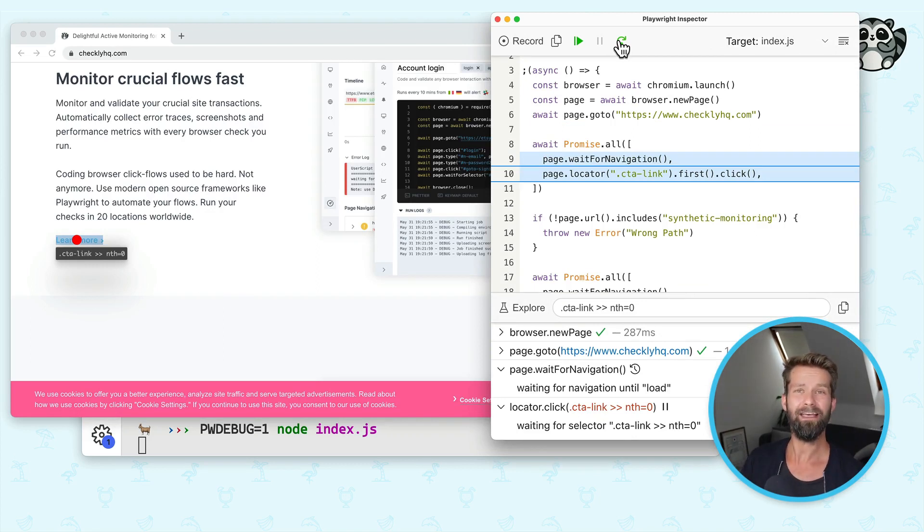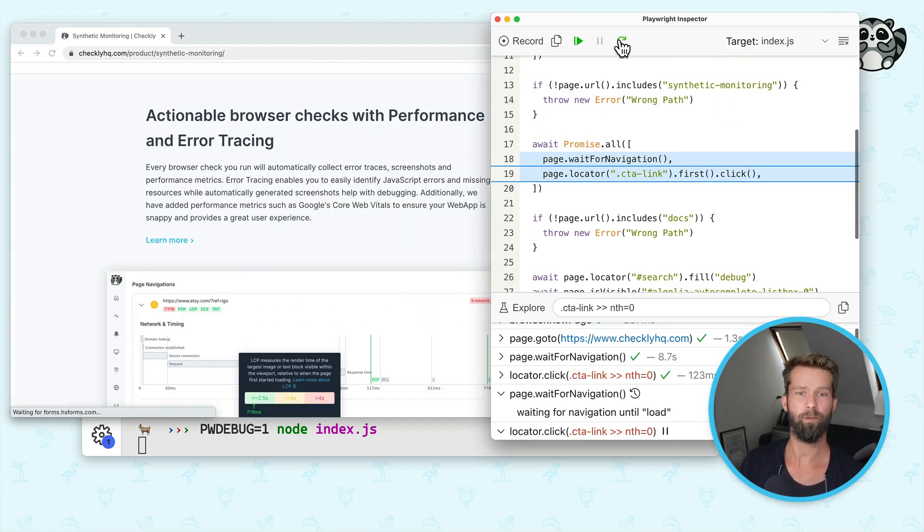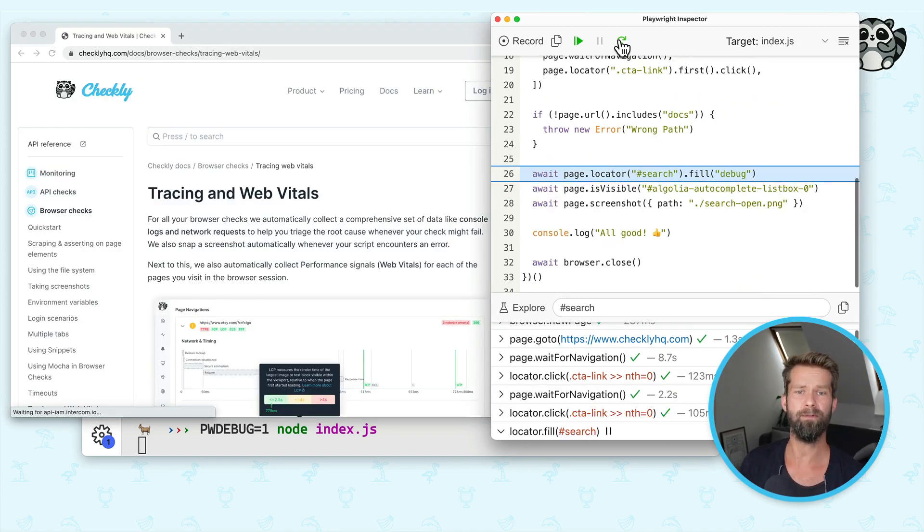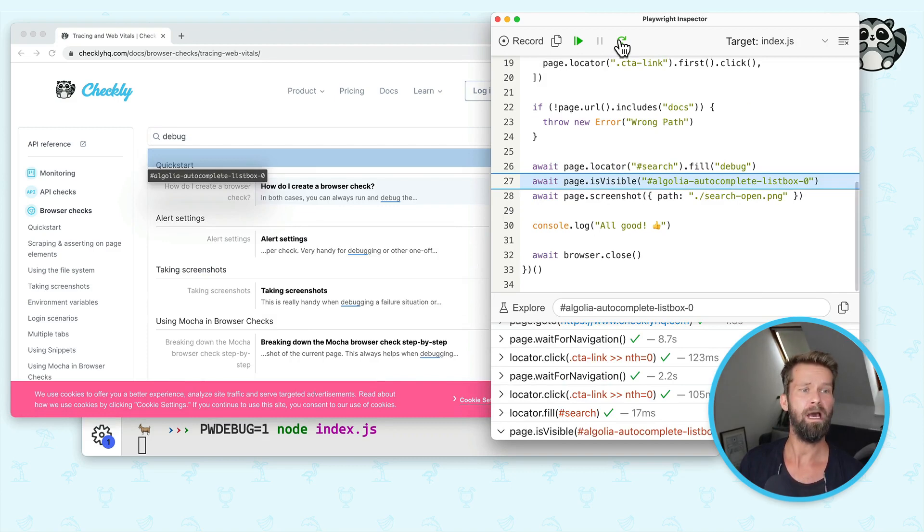And the cool thing here is, check this out, it shows you what DOM elements the script will interact with. So we can now step-by-step go over the script and we can follow along to see what is going on.